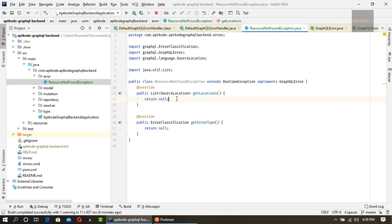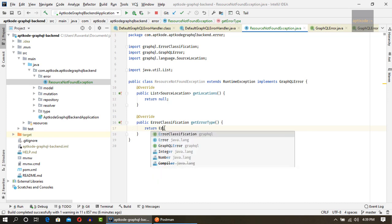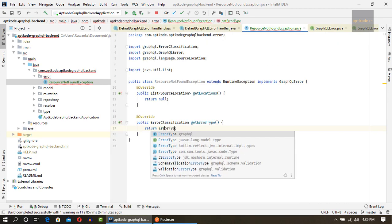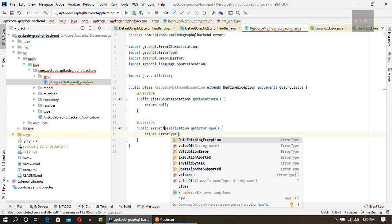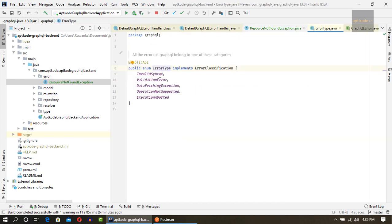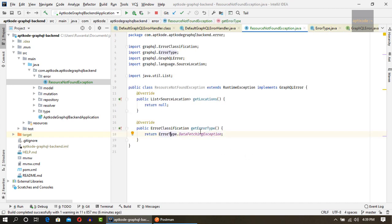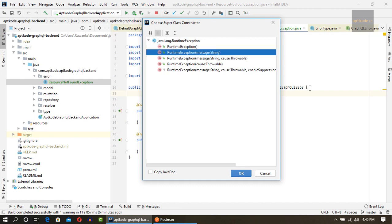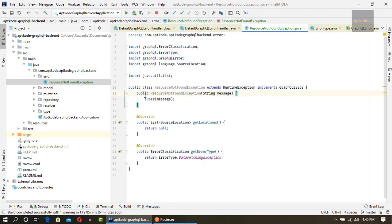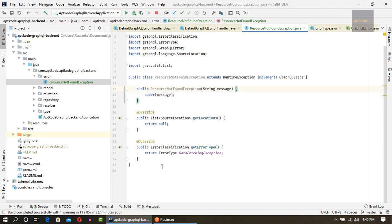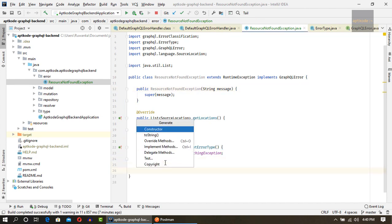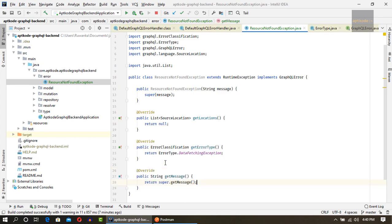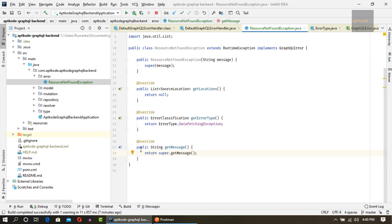If we implement these two, we need to pass get locations and get error type. I'm not going to talk about this one because this is about the location where error happens. We just return null because we don't want to show the actual location that exception happened to the end API consumer. For the error type, I'm going to use this error type class and we can have data fetching exception. We need to have a constructor to get the message. For the message, I'm going to get the message from here and we can also override the message. There's a get message class.